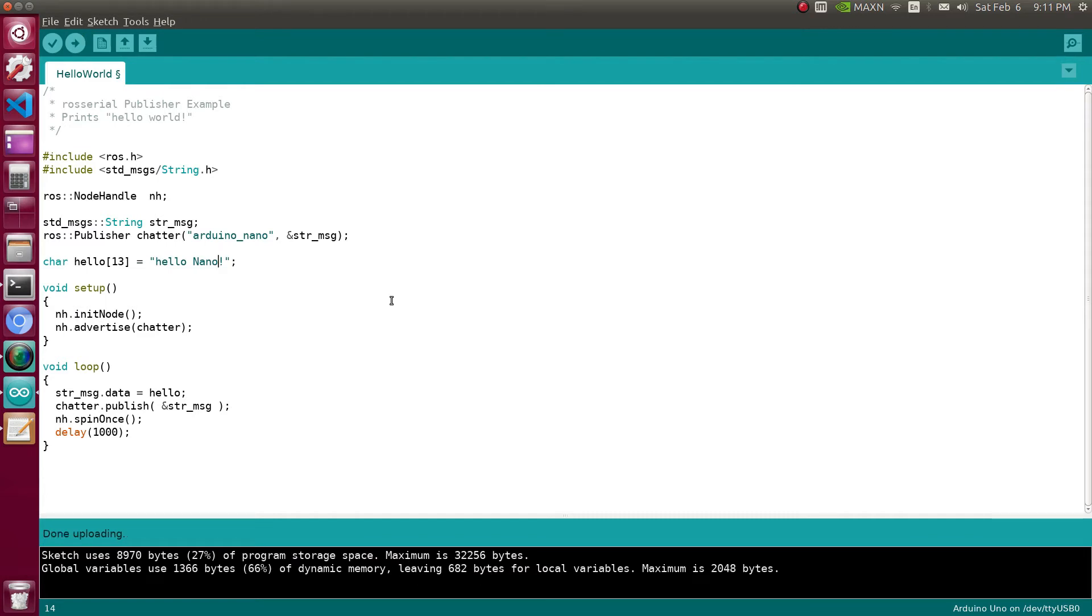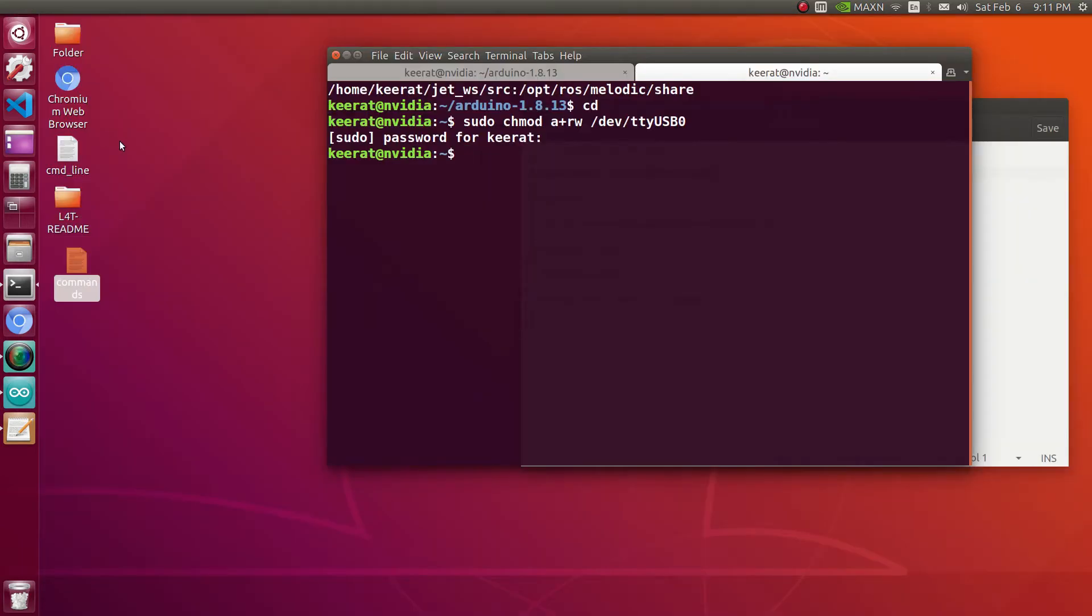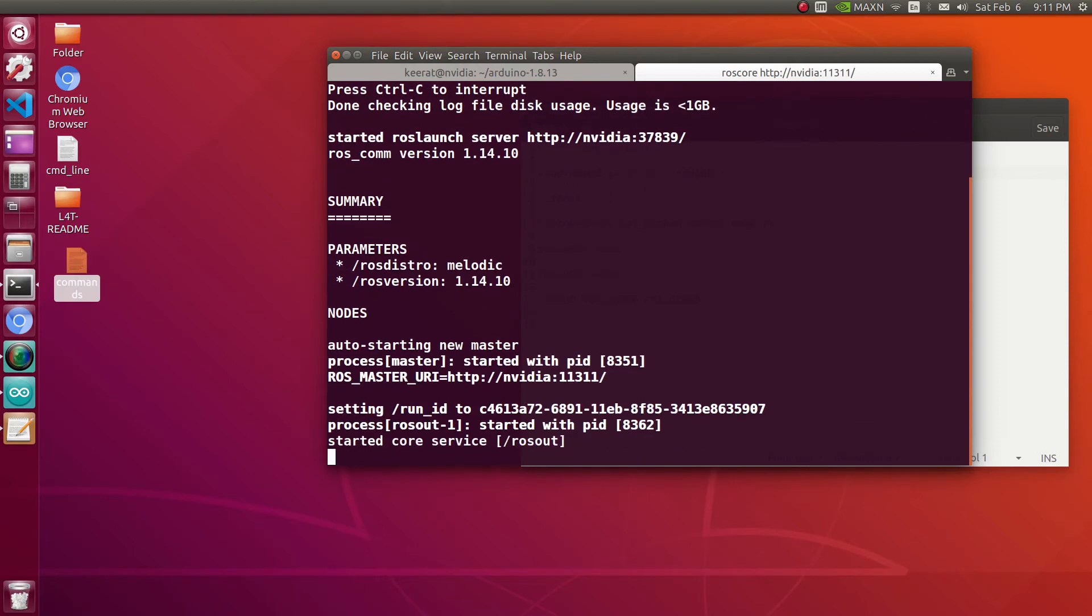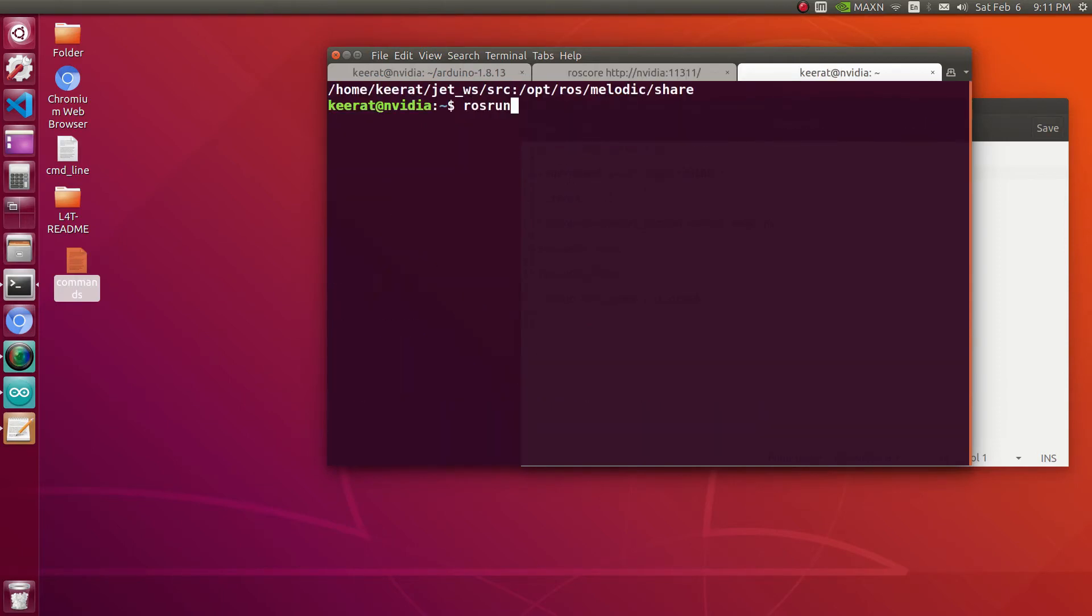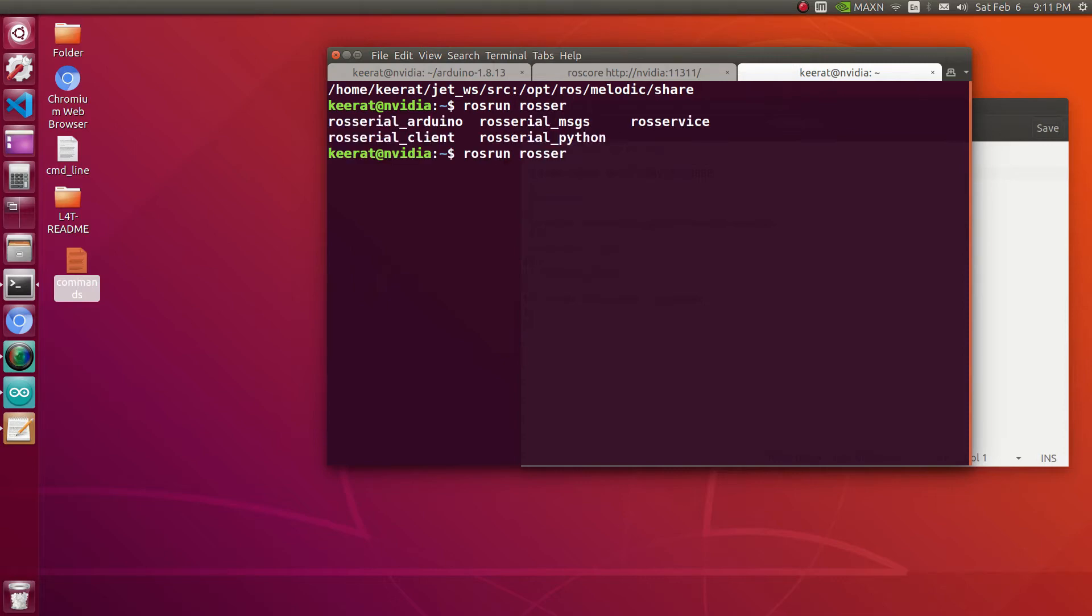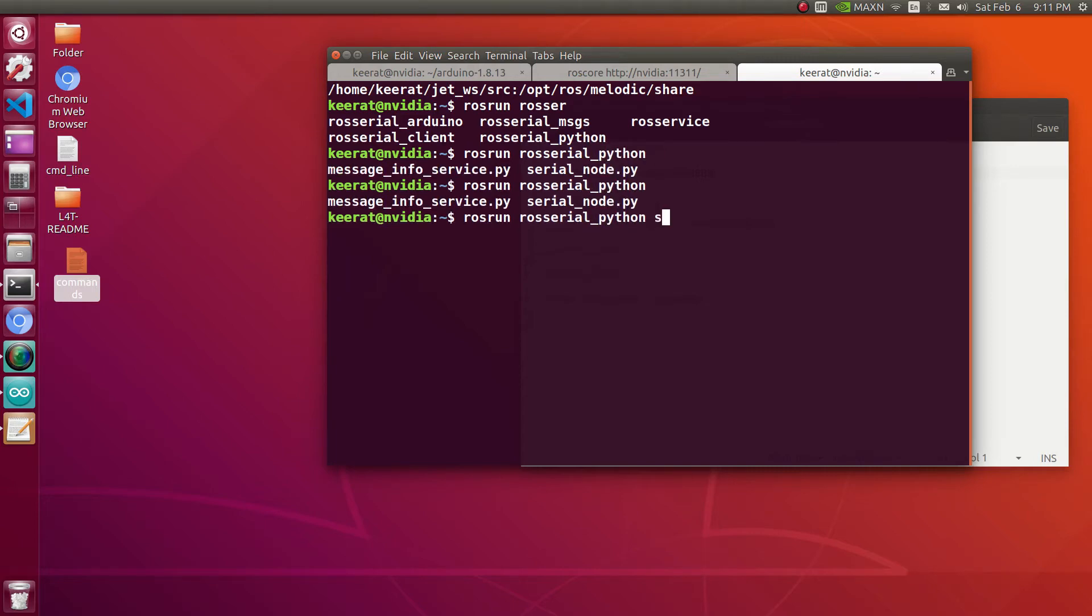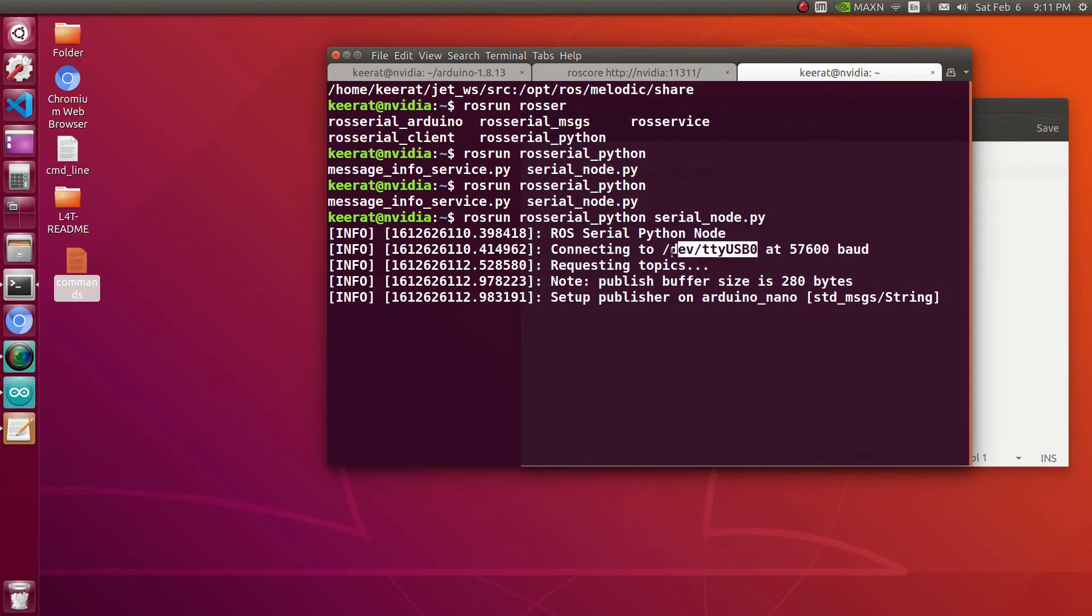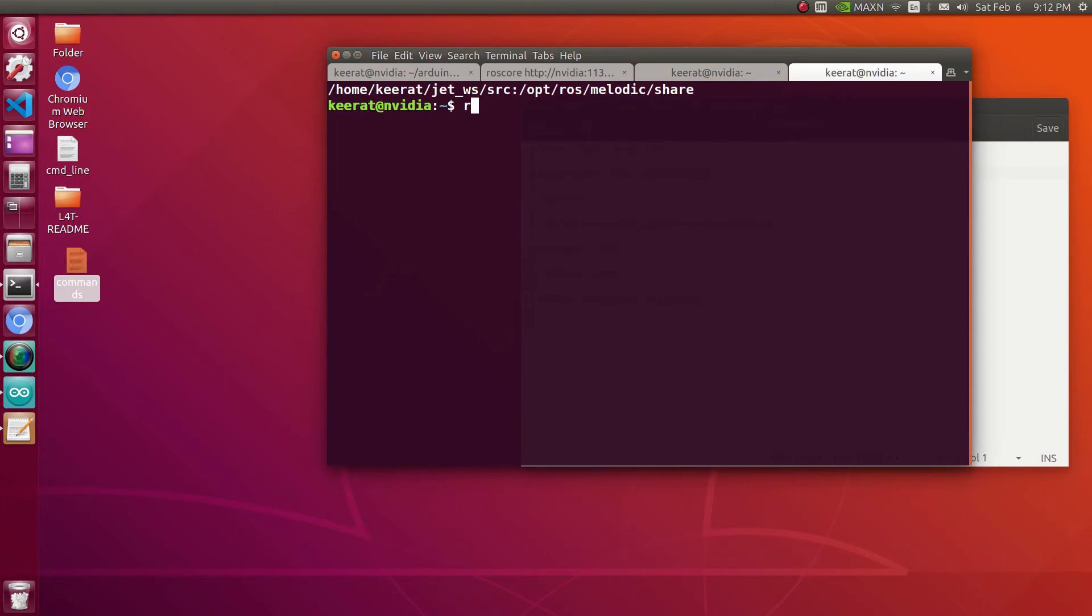Uploading, now it's done. Let's check whether this publisher has been created on device or not. Let's begin with roscore. Let's start with rosrun rosserial_python serial_node.py, so by default it will be connected to the first available device, so device at TTY USB0 to which our Nano is connected. It has set up the publisher with Arduino_Nano.